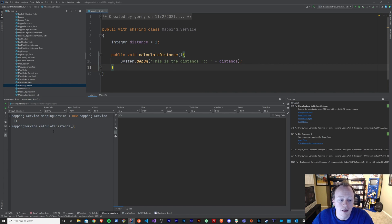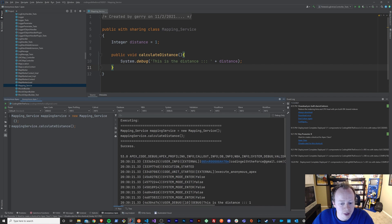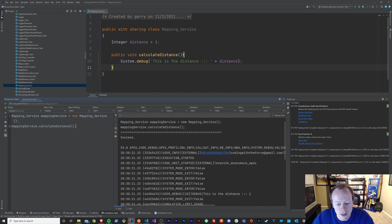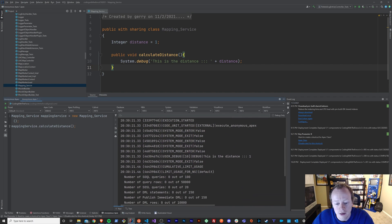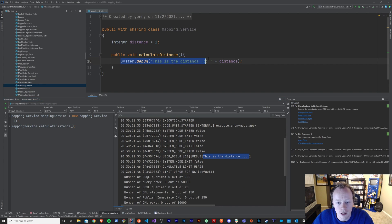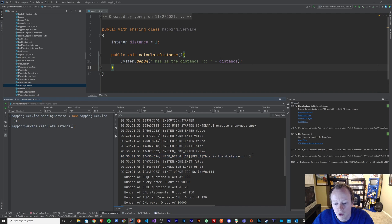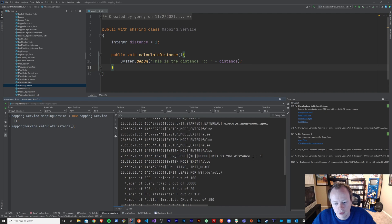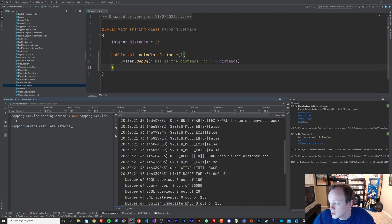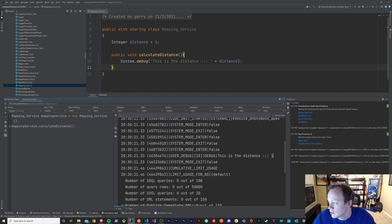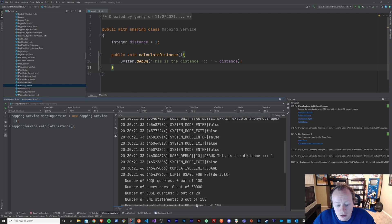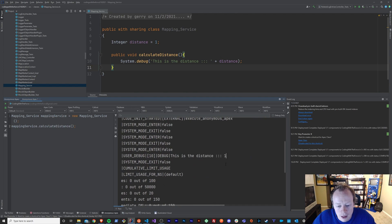But I just want to show you this really quick. If we run this code, you can see this is the distance, right? That's the debug line that we have right here. And it output the value one. Let me zoom in here, make sure my face isn't blocking this. And you can see this is the distance one, which is this thing right here.